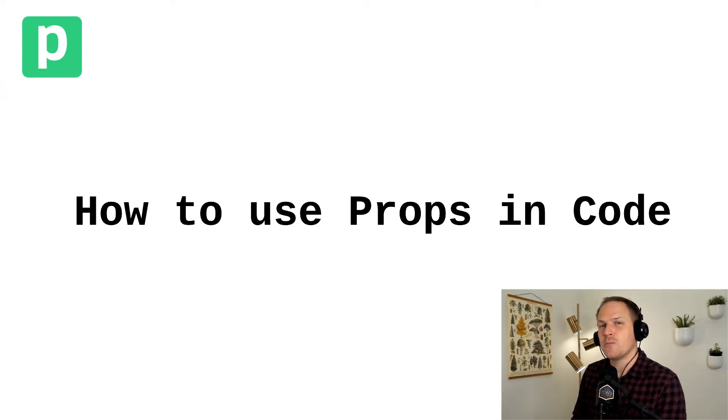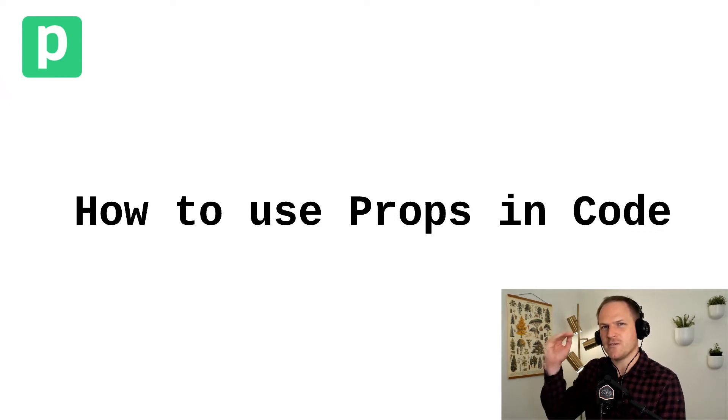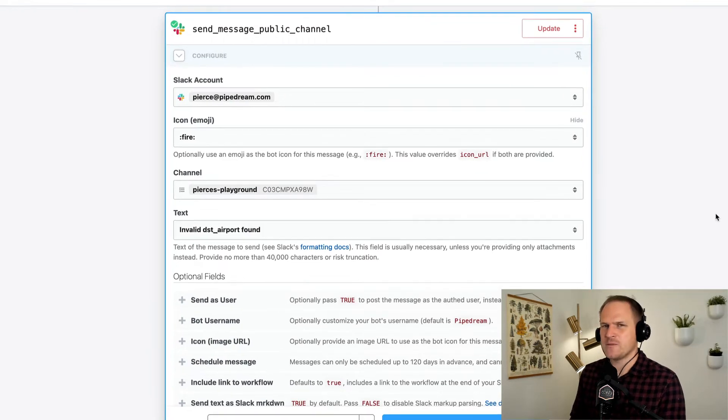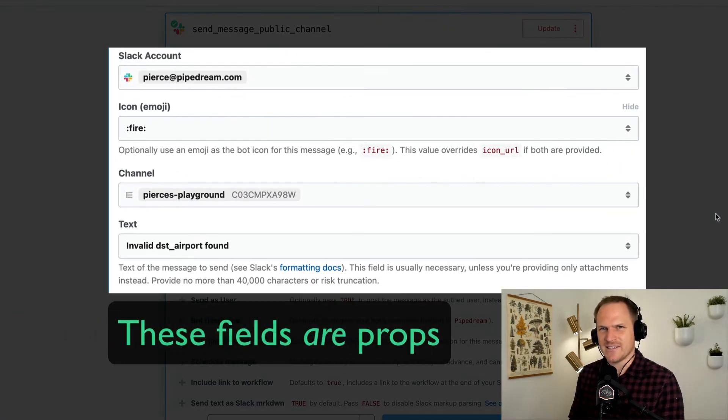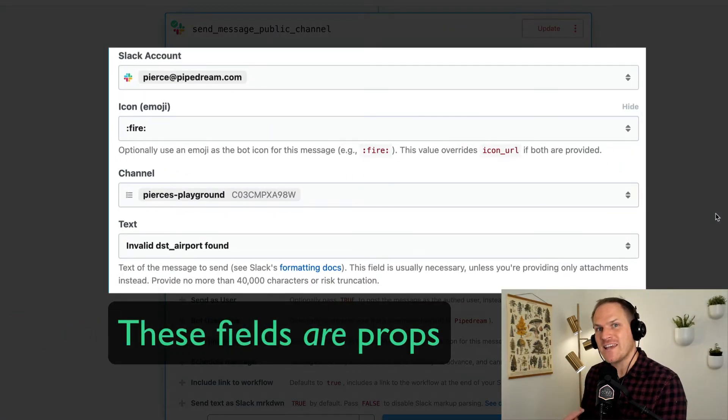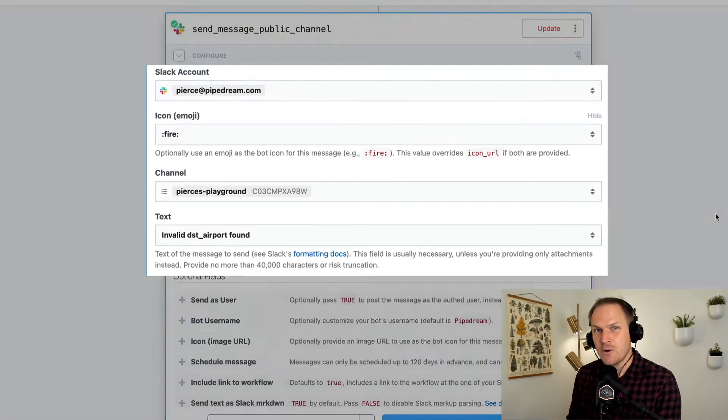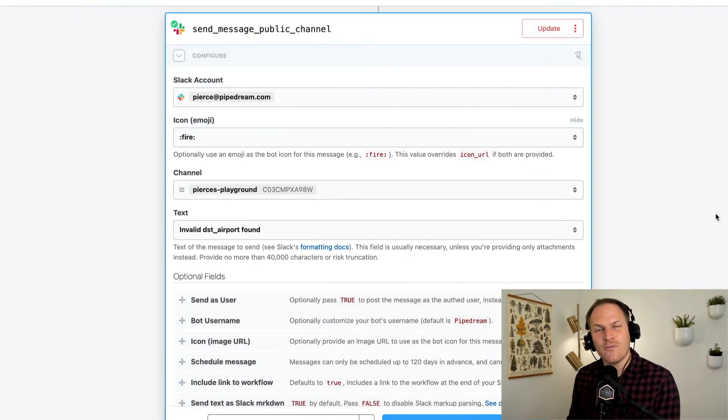Have you noticed how using pre-built actions in Pipedream feature these fields to accept your input? Well, you've been using props without even realizing it. We're going to learn how to use these same props within our custom Node.js code steps. This will make them more composable, more flexible, and more user-friendly.